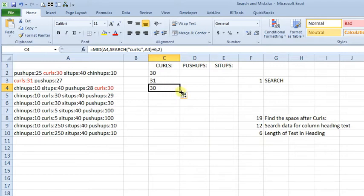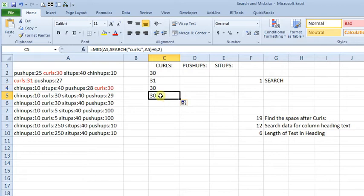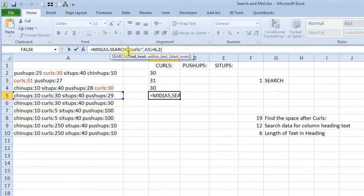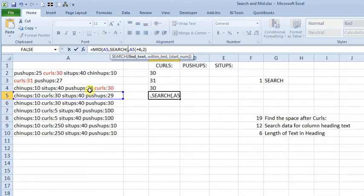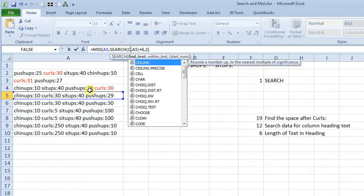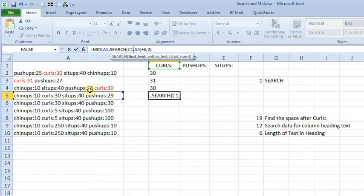So, we can make a few changes to make this formula a little more flexible. Okay, so let's copy this down one more time. And here, let's replace curls with cell C1, since that's where we've got our column, and we have the word curls up there.